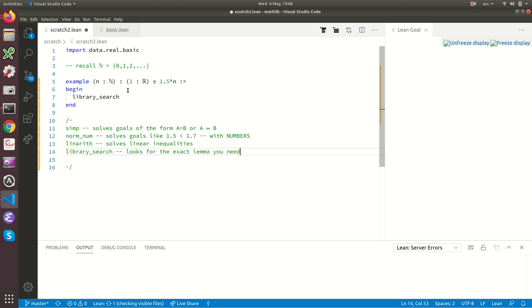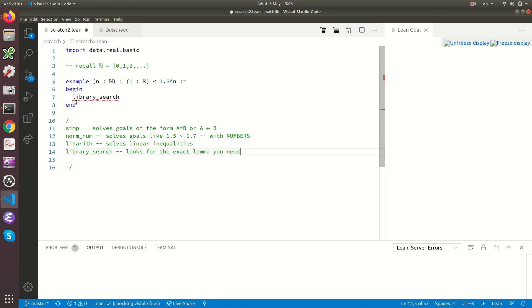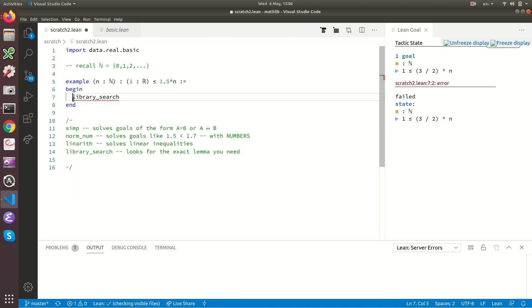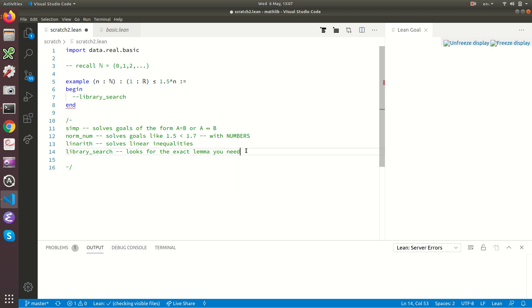It looks for the exact lemma you need. And the exact lemma we need is that 1 is less than or equal to 1.5 to the n. This is not a lemma that's going to be in Lean's maths library because there won't be any lemmas in Lean's maths library about the number 1.5.